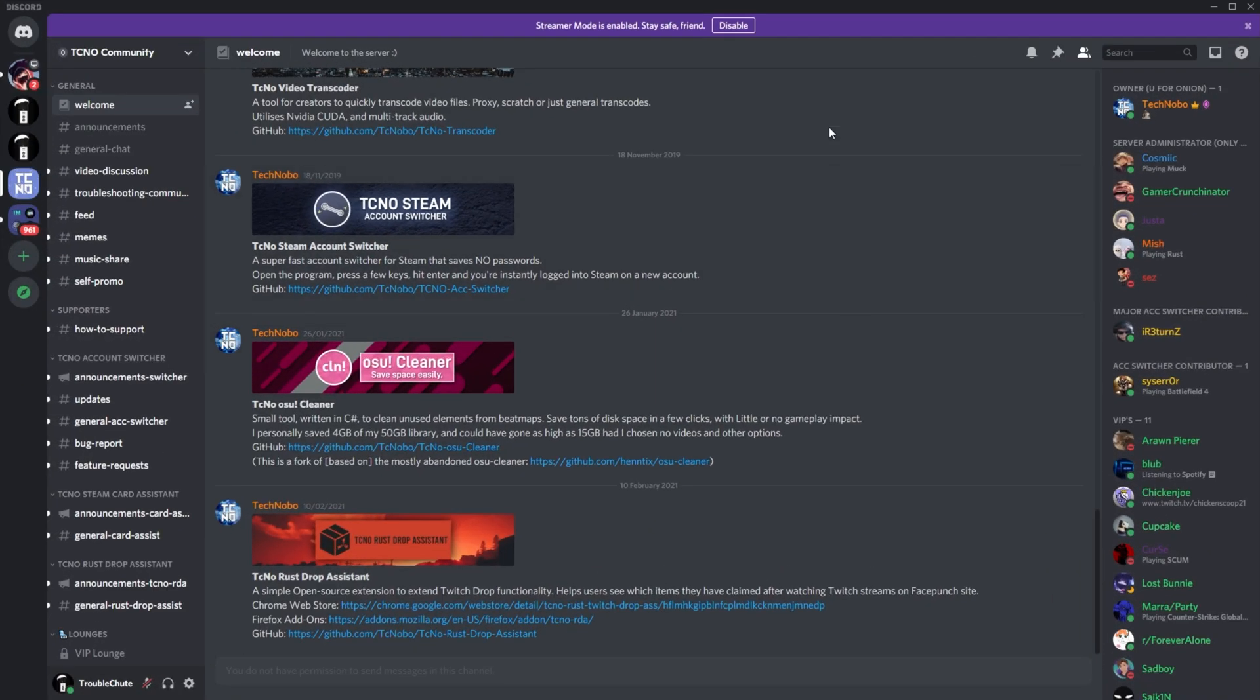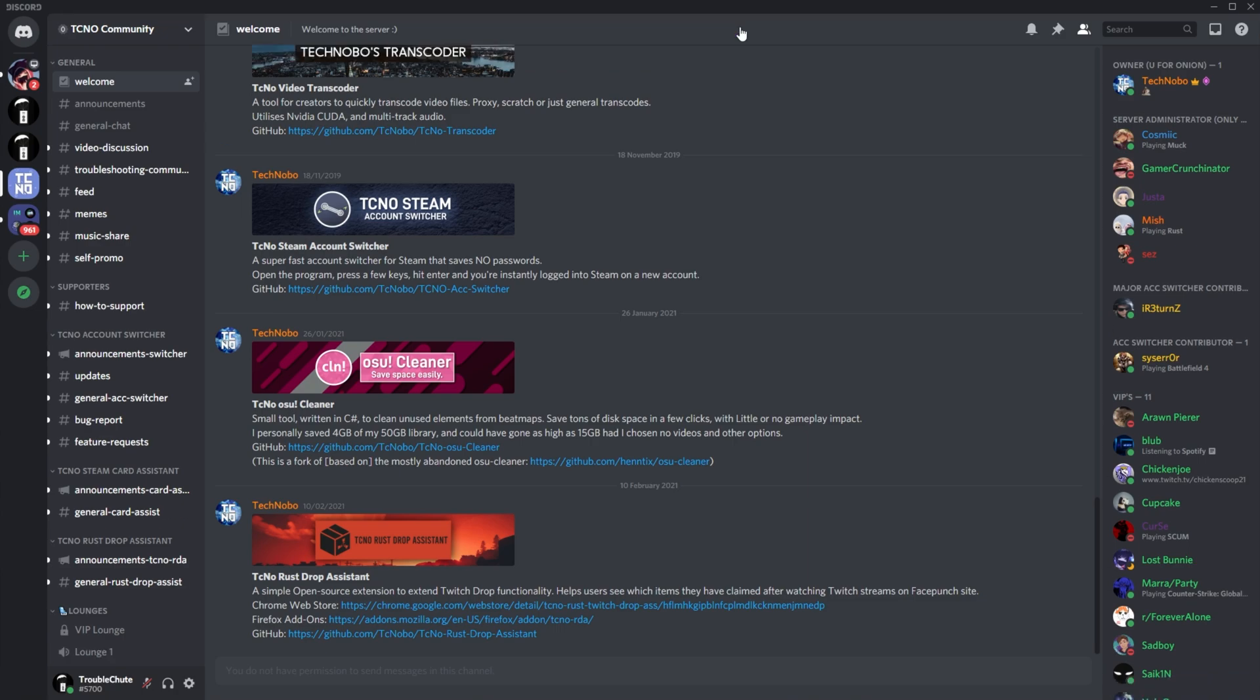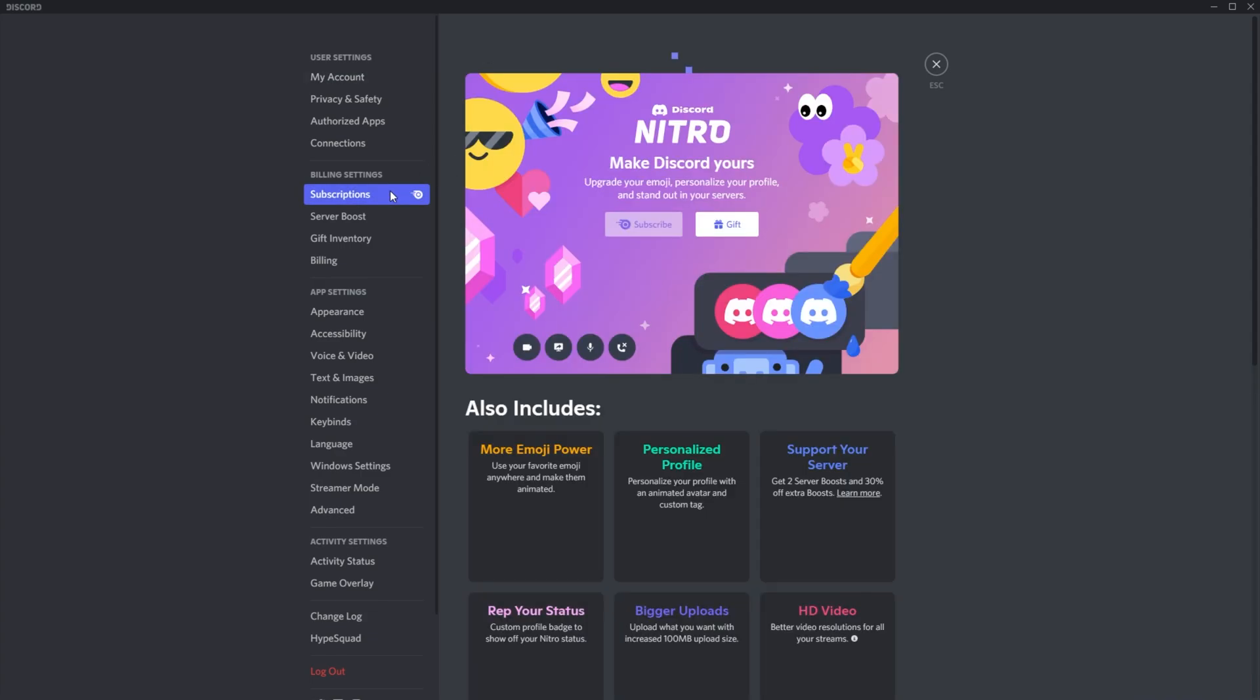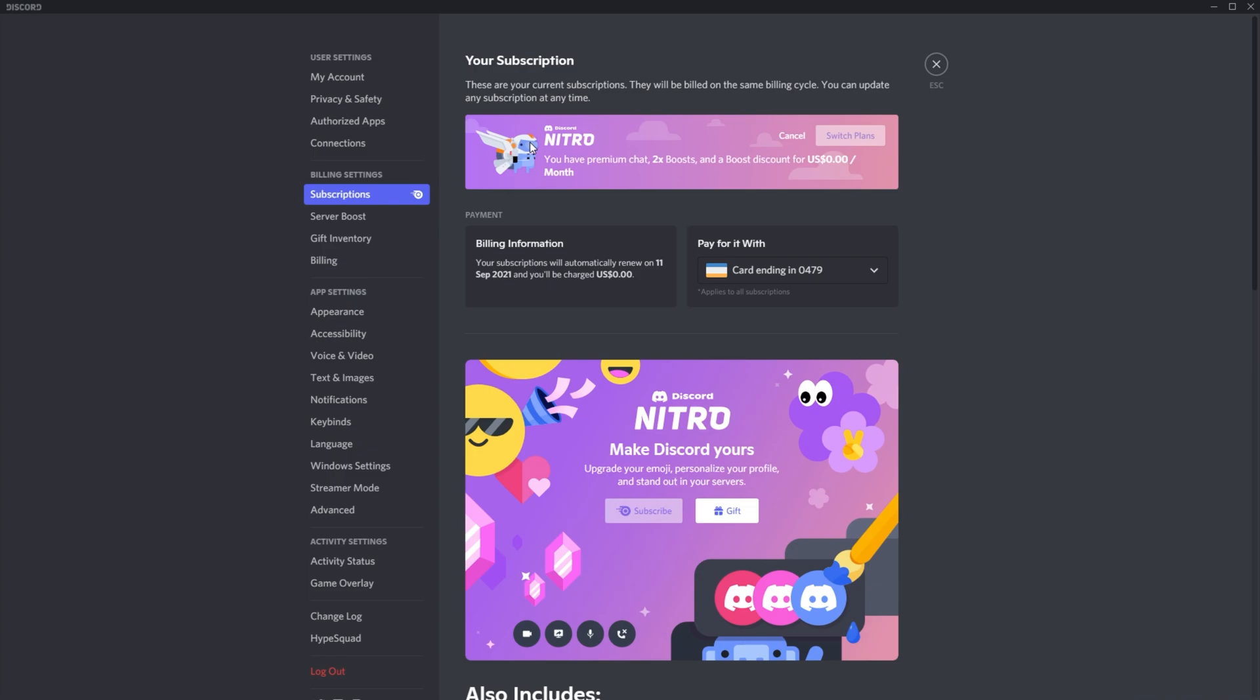So I'll go ahead and open up my Discord client on my computer, and at the bottom left, I'll head across to my user settings. Upon doing this, all you have to do is head across to the subscriptions tab on the left-hand side. As you can see, I've been a subscriber since 11th of June 2021 on this account. When I head across to the subscriptions tab over here, you'll see some information about my account. All we have to do to cancel this is click the cancel button up here.